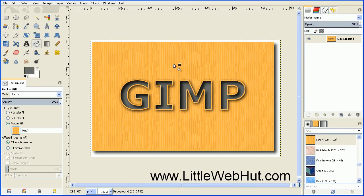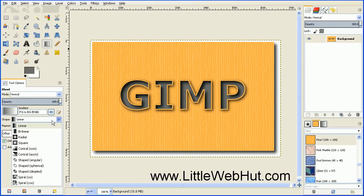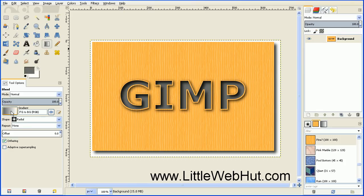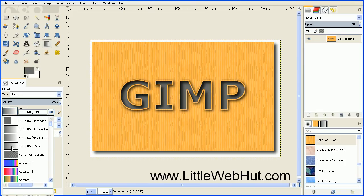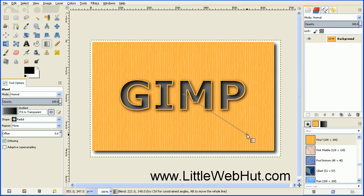The next thing we're going to do is add a radial gradient around this text. Click on the Blend tool, and under the Tool Options select a shape of Radial. Click the button to select the gradient type and select FG to Transparent, which is Foreground to Transparent. Then change the foreground to black by hitting the black and white button to set default colors. Then swap the foreground and transparent colors by hitting the swap button.